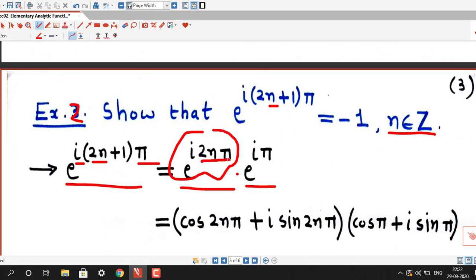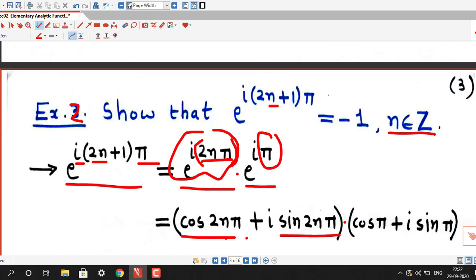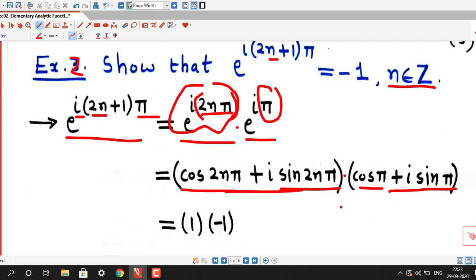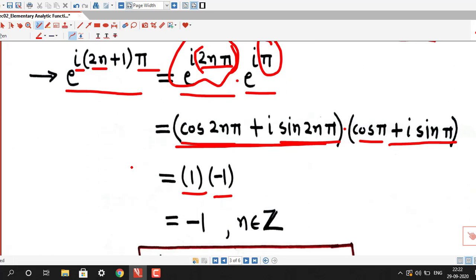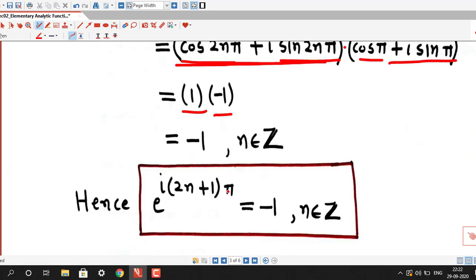By Euler's formula, e^(i·2nπ) = cos(2nπ) + i·sin(2nπ). Similarly, e^(iπ) = cos(π) + i·sin(π). As we know, cos(2nπ) = 1 and sin(2nπ) = 0, so the first bracket equals 1. Also cos(π) = -1 and sin(π) = 0, so the second bracket equals -1. Therefore the product is 1 × (-1) = -1. So we have shown that e^(i(2n+1)π) = -1 for any integer n.